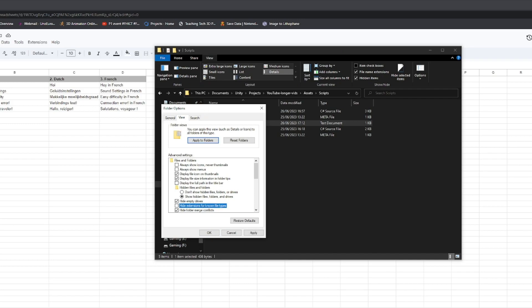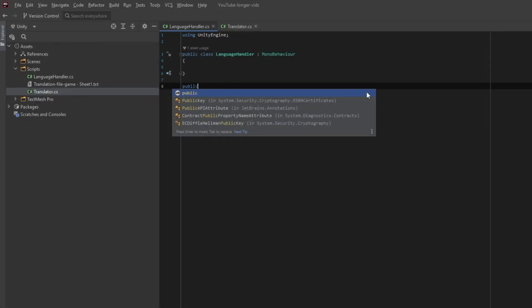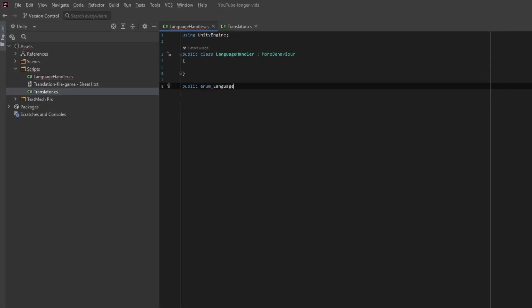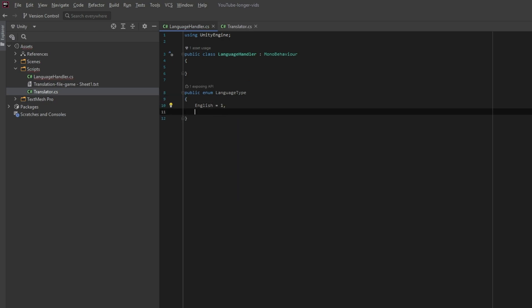Put this file in your Unity asset folder. We then make a language handler script. This script will be responsible for handling the languages. It uses the spreadsheet as an input and divides all the needed words or sentences per language.